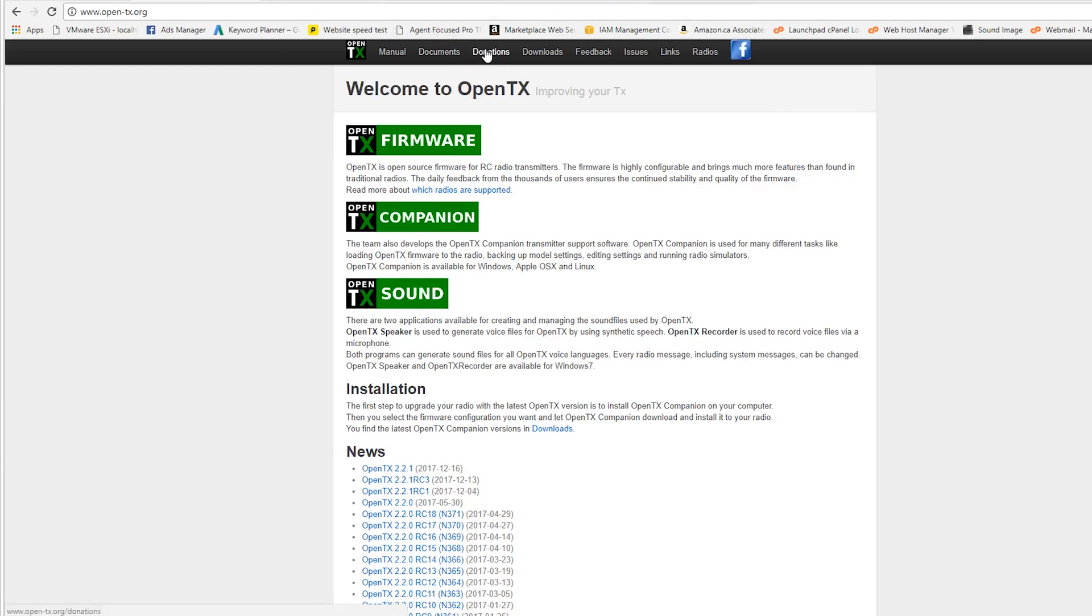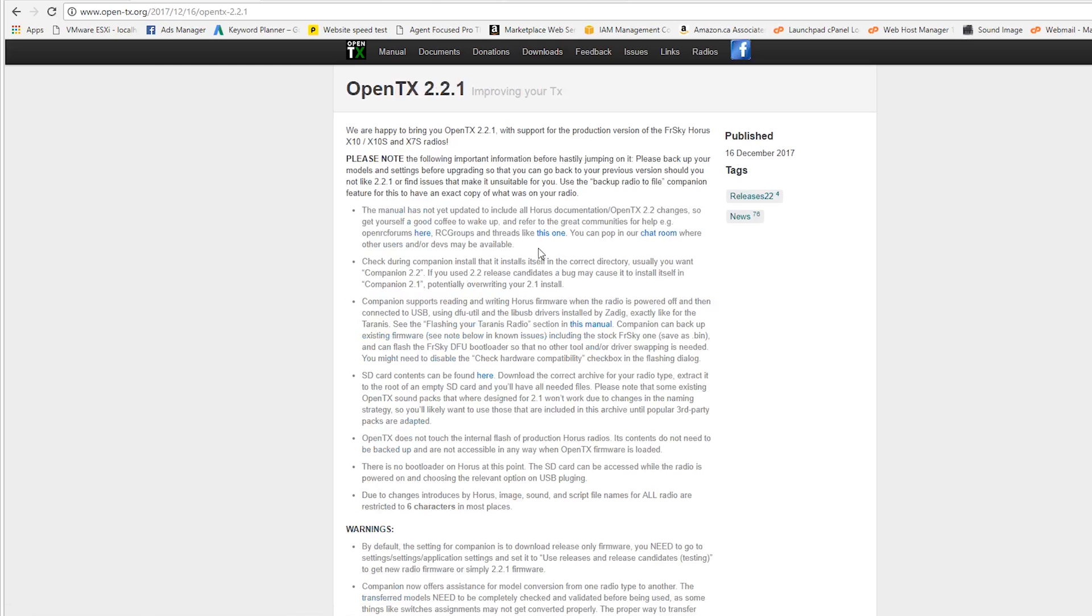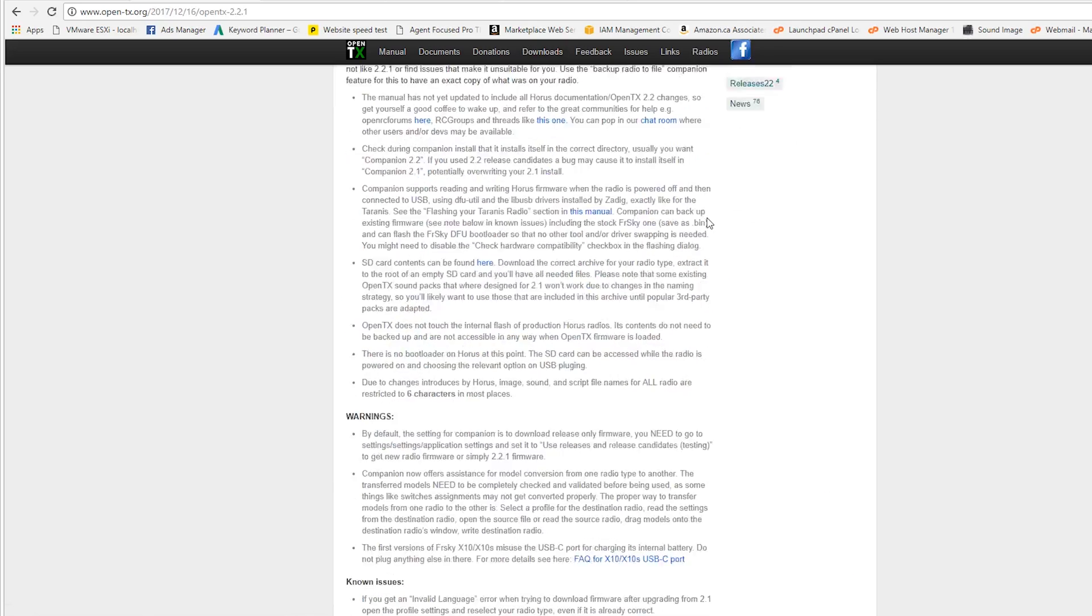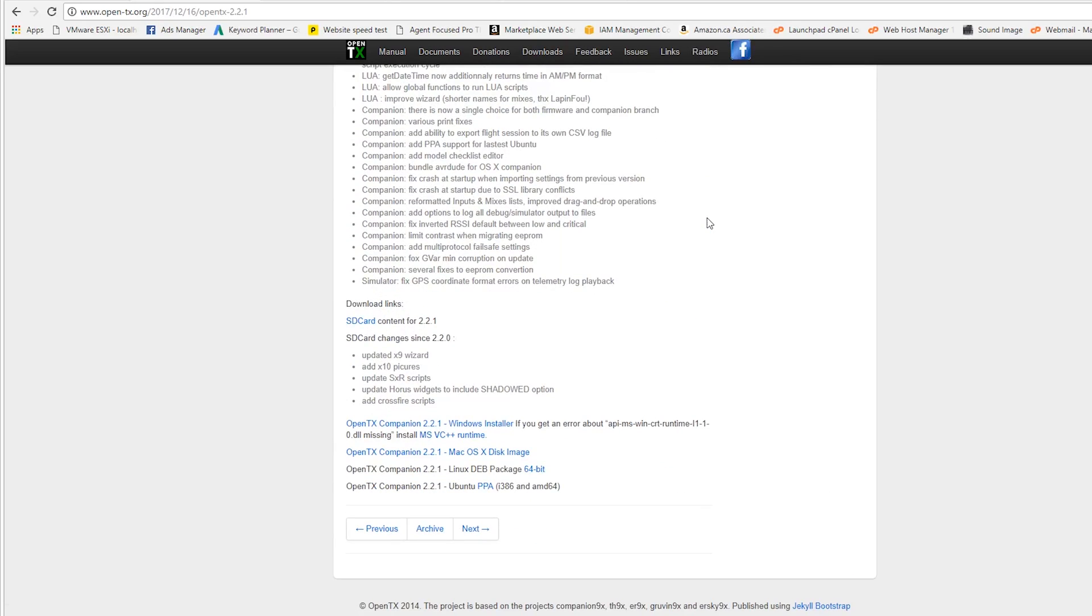So what we're going to do here is we're going to go to OpenTX.org. We're going to select Downloads and we're going to go to OpenTX Downloads. We're going to find the build that we want and the build that I want and I'm looking for is the 2.2.1 right here. So I'm going to go ahead and select it, scroll down to the download.